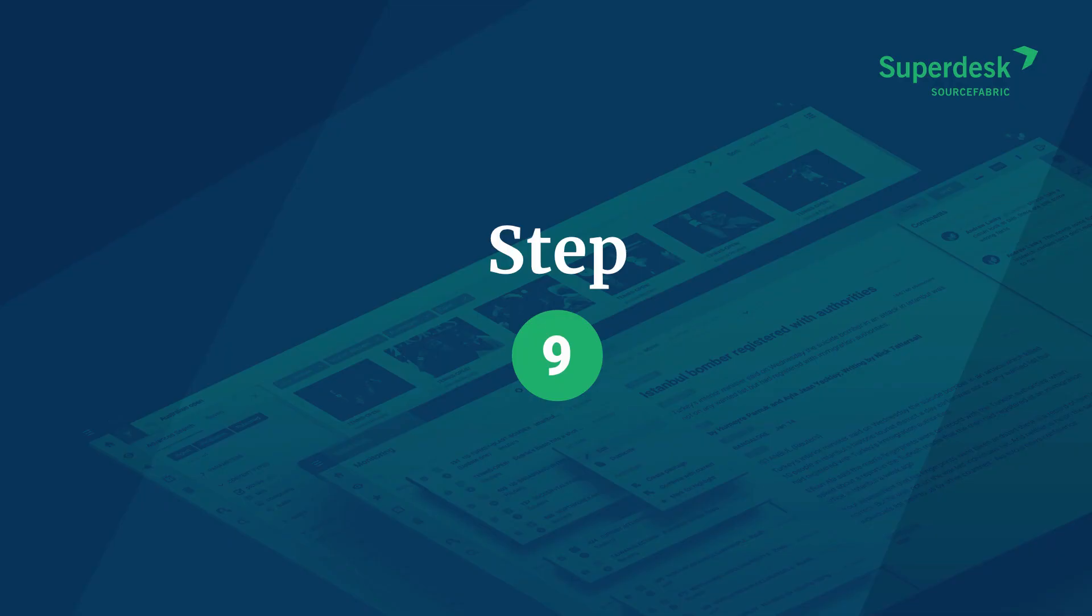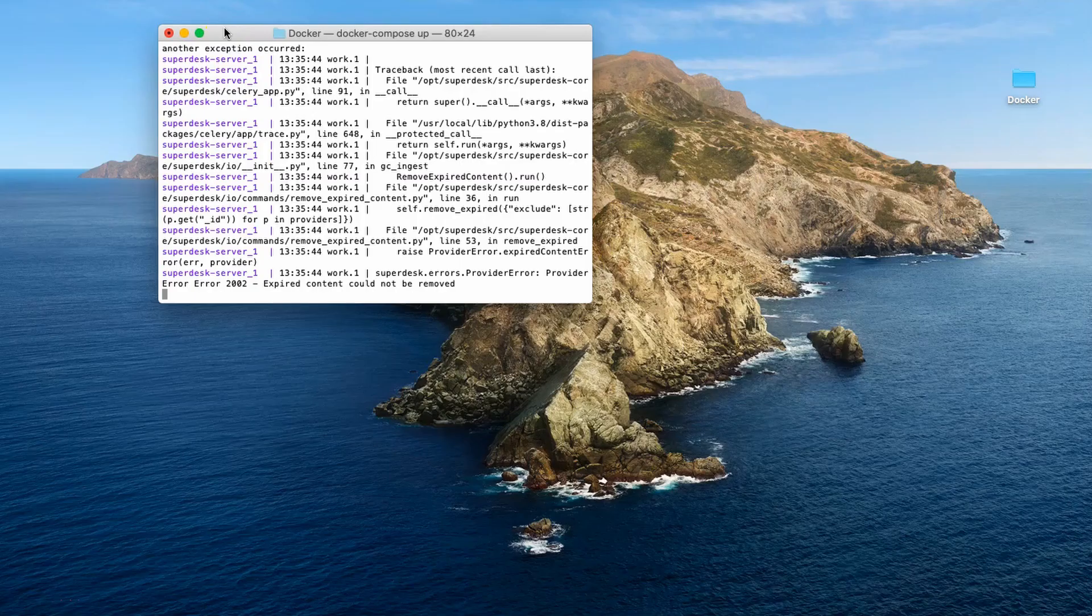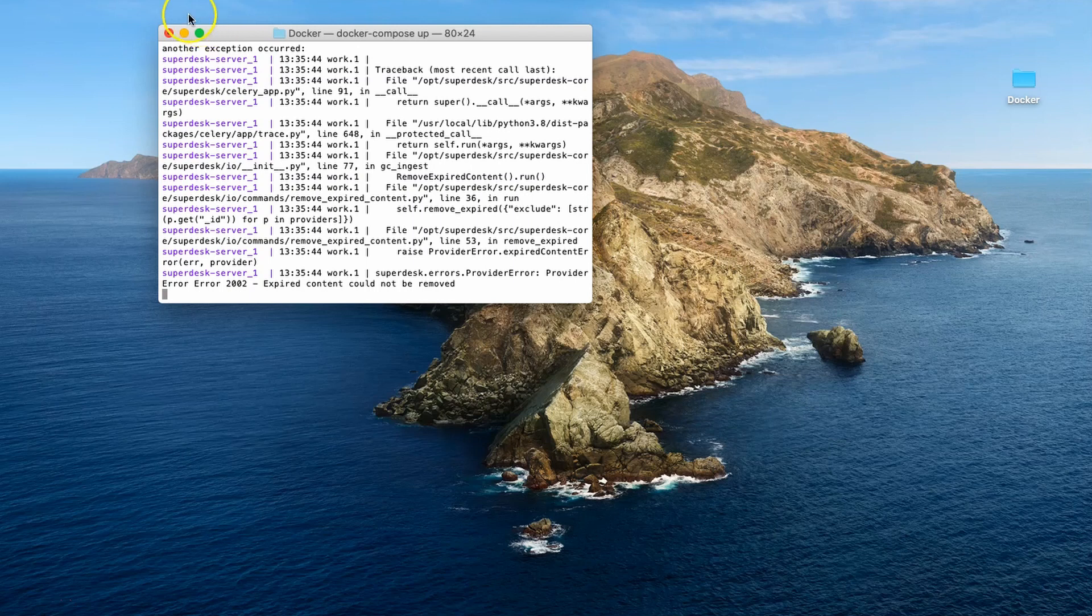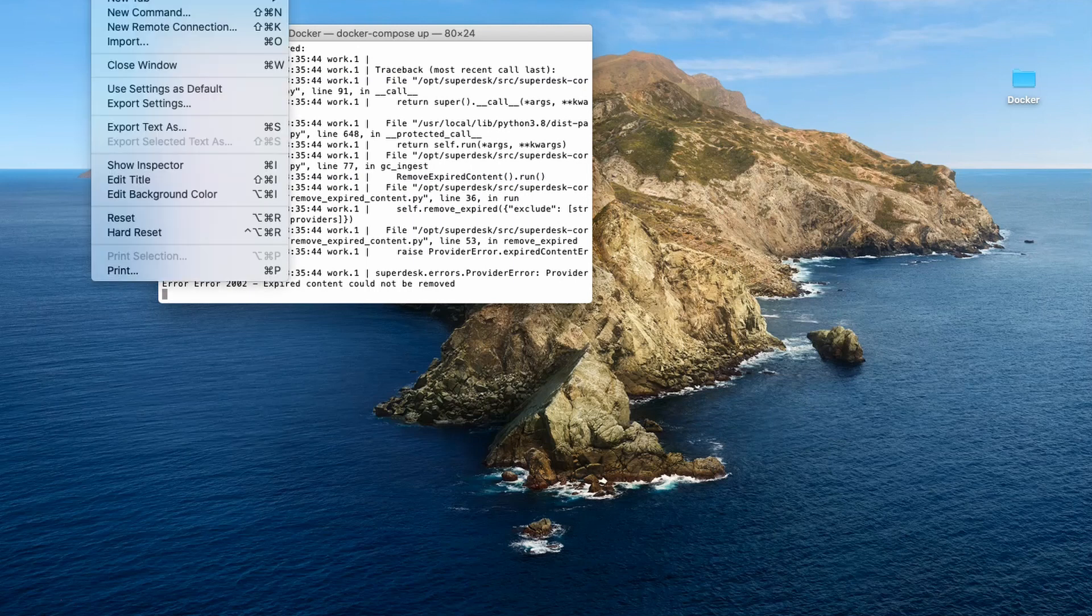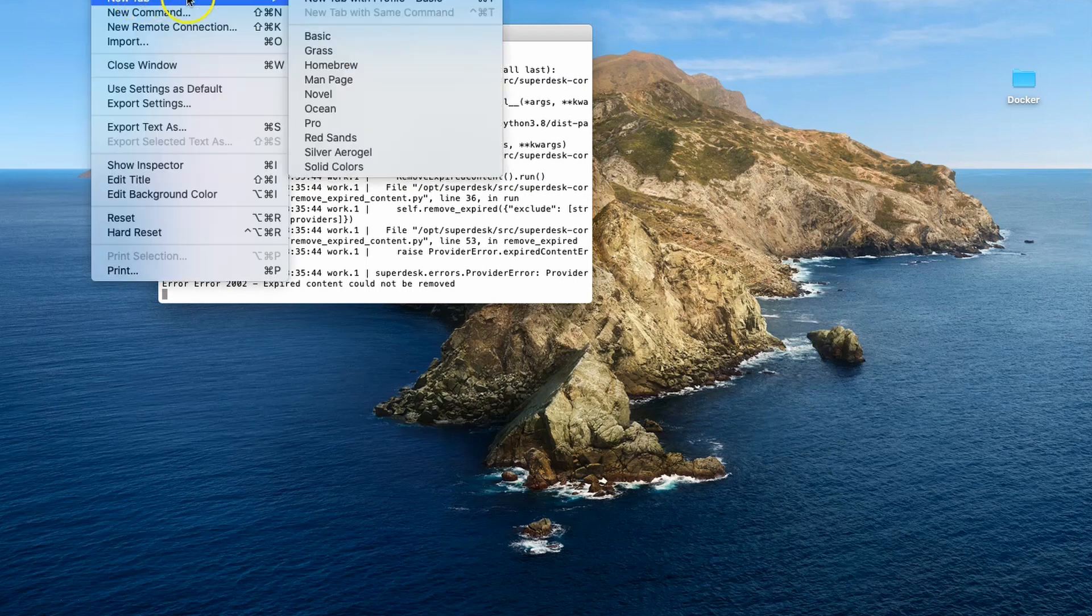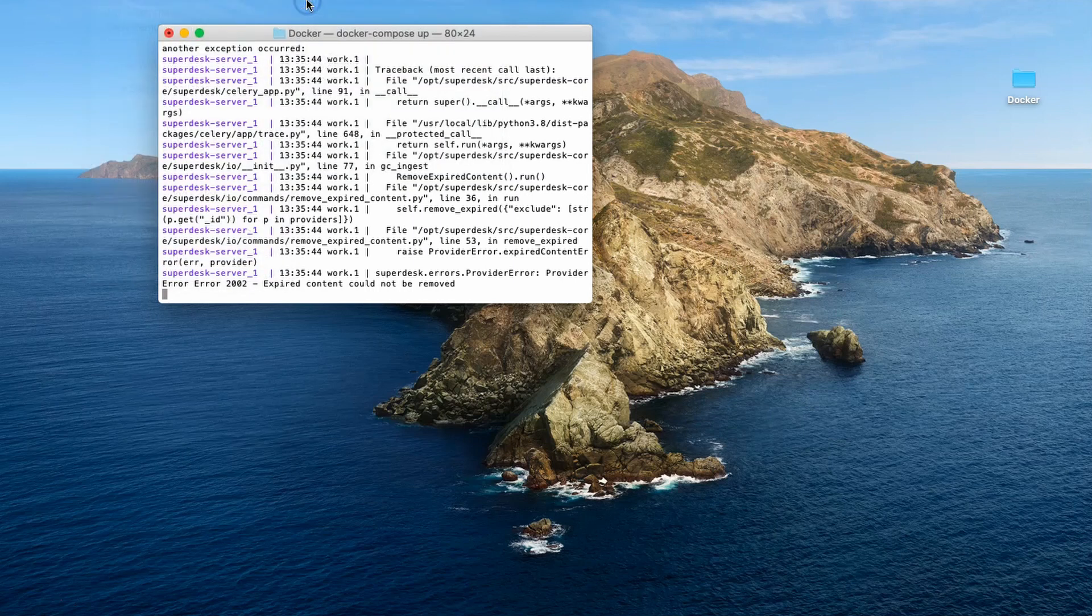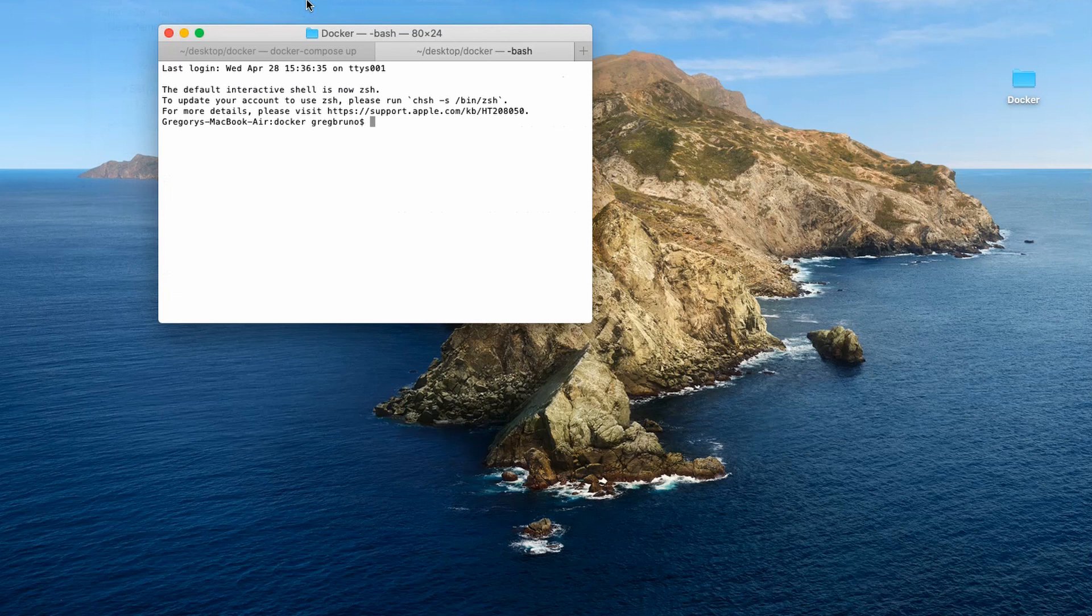Open another terminal window and navigate to the sd docker folder by following steps 5 and 6. In some terminals, you'll be able to do this by opening another tab. Otherwise, open another terminal window and navigate to the folder again. Do not close the original terminal.